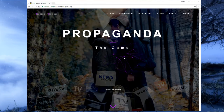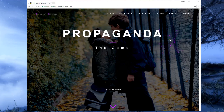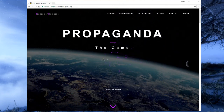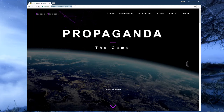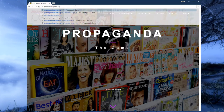Hi, welcome to The Propaganda Game. Today I will be showing you how easy it is to log onto the site and begin playing the single player game. First, we'll want to make sure we type the correct address into our browser. The address is propagandagame.org.